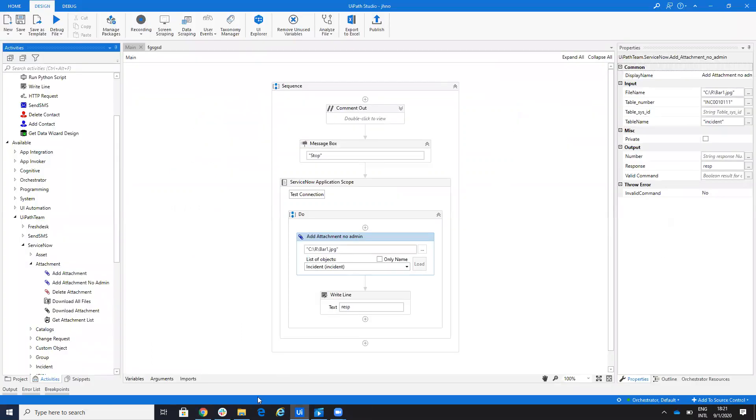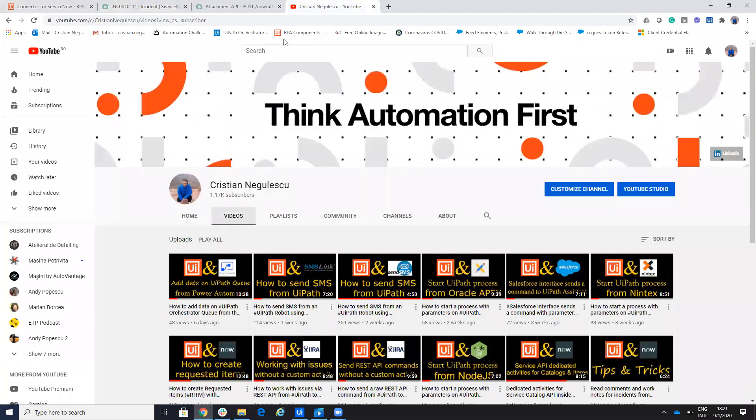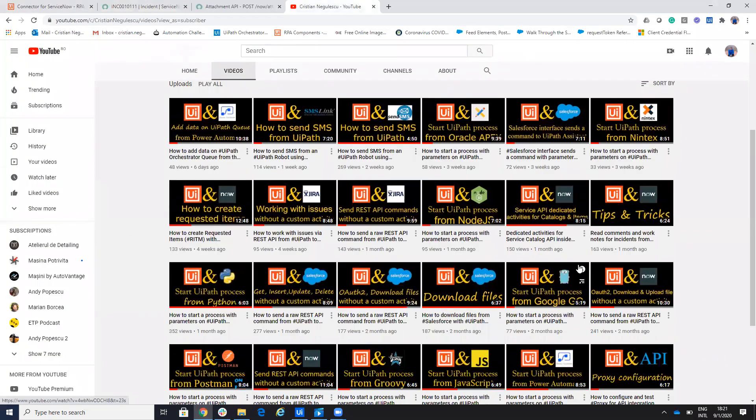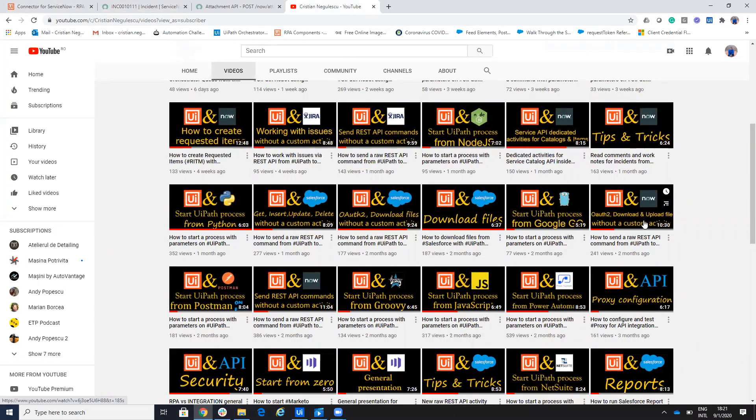Remember on my YouTube, I create movies with the service now how to send message to the service now without custom activities. So let's do the upload file now without custom activity and without admin rights.